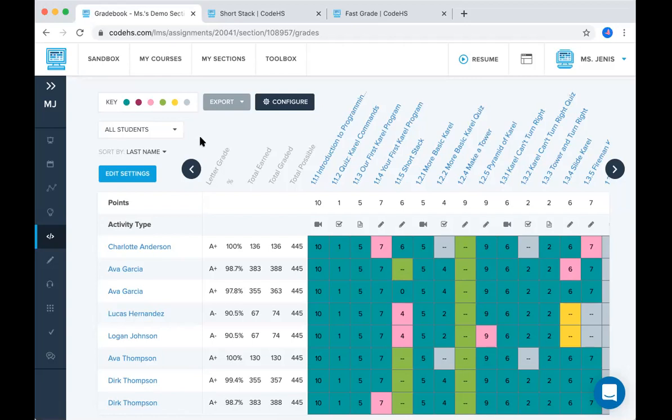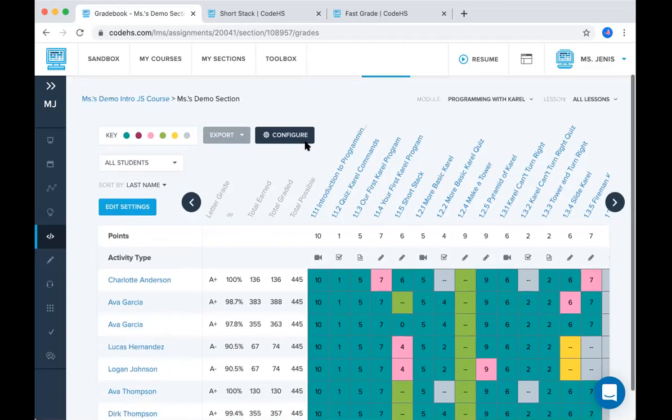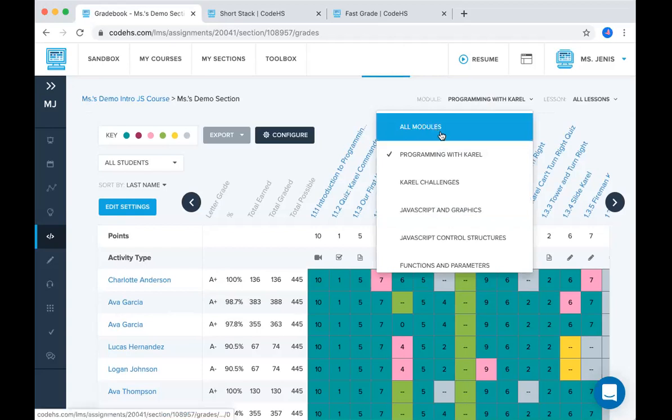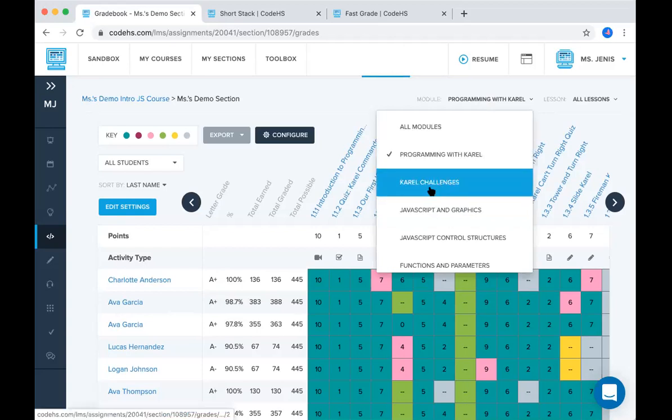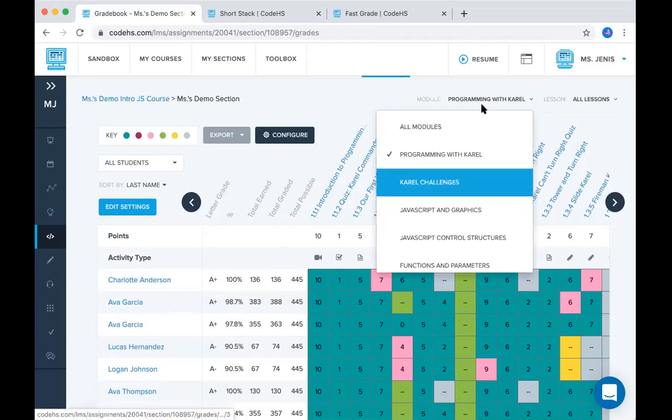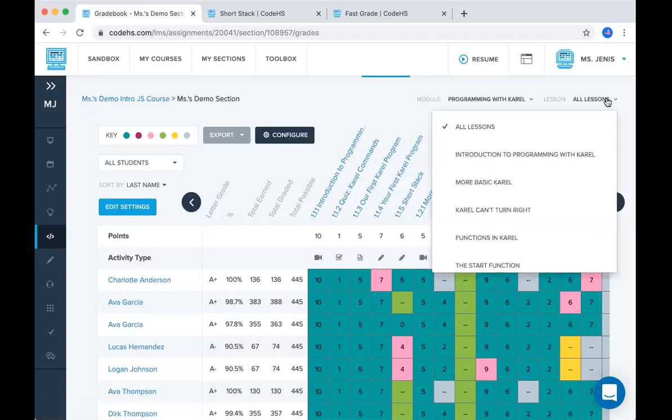You have a lot of options when it comes to customizing this page as well. So currently if you look at the top right, it says module programming with Carol. That's all I'm looking at right now. I can change that to all modules. I can change it to Carol challenges or whichever modules I want to be viewing. You can also filter that by lesson.